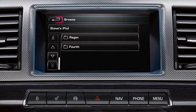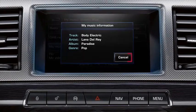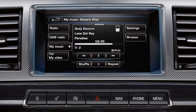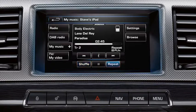Touch the Back soft key icon to return to the MyMusic screen. Touch the Information soft key icon for access to track information. Touch the Shuffle soft key to play all the tracks in the current folder in random sequence. Touch the Repeat soft key to play the current track continuously.